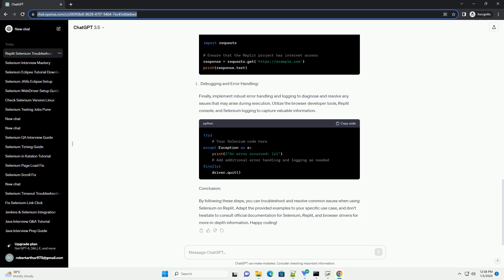Finally, implement robust error handling and logging to diagnose and resolve any issues that may arise during execution. Utilize the browser developer tools, Replit console, and Selenium logging to capture valuable information.